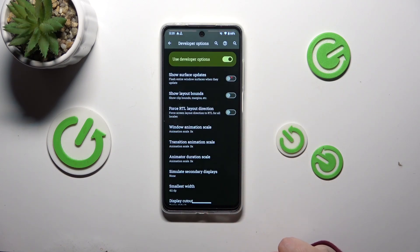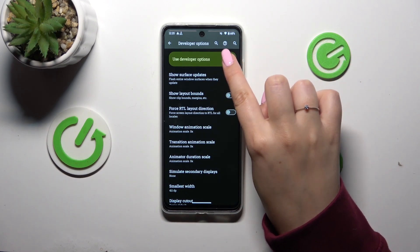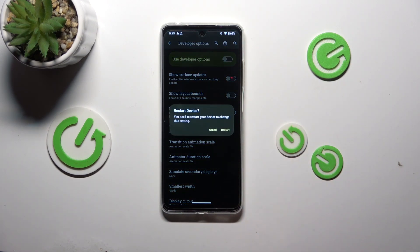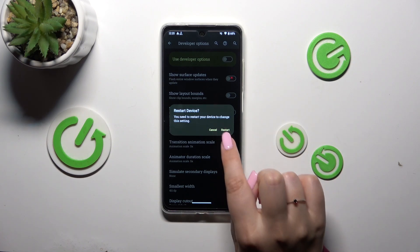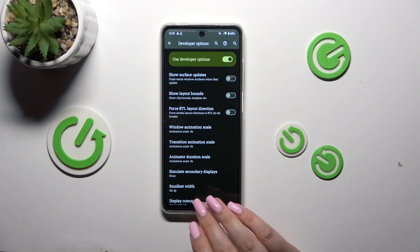If you're done with customization of developer options, you can always turn them off just by tapping on the switcher right here — Use Developer Options. After tapping on it you will have to restart your device to turn them off completely; they will simply disappear from the list. I don't want to do it right now, but if you hide them, you can enable them again by going back to the Build Number step and keep tapping on that number.